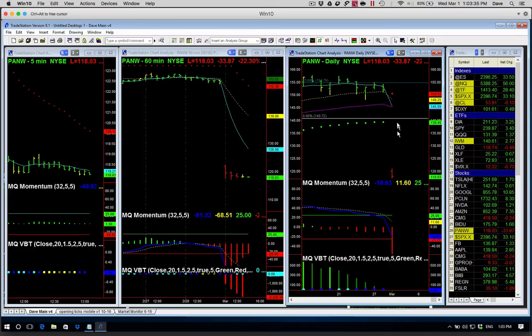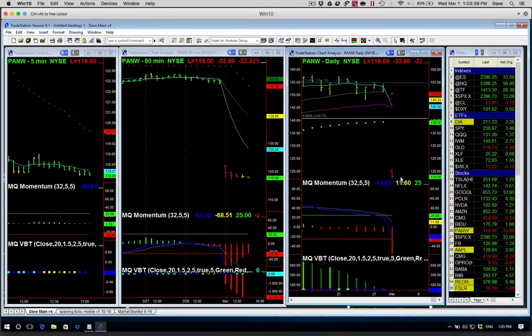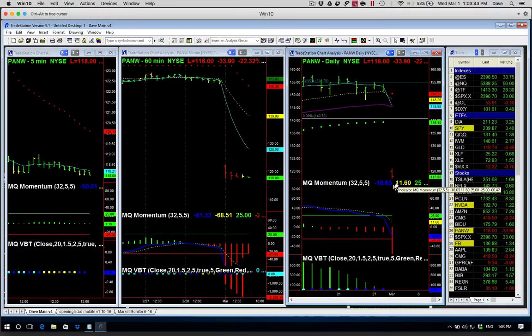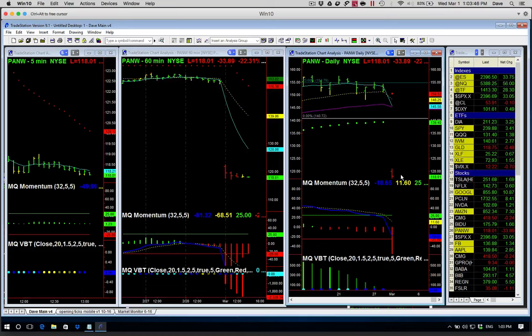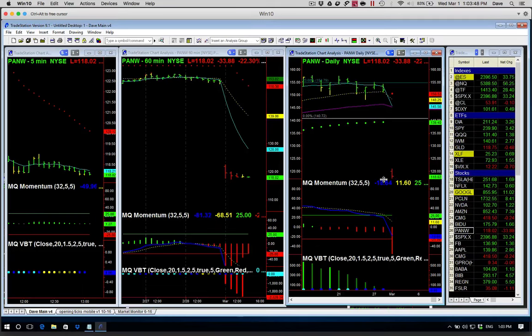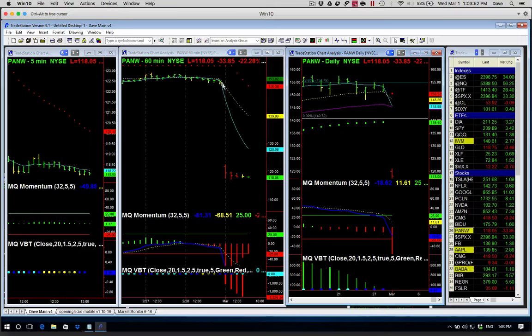So again, be careful with this because this is a good example of how iron condors at earnings blow up in your face. Okay, so you might have nine successful trades, one blows up and all your gains plus more are now gone and you went through a traumatic situation.